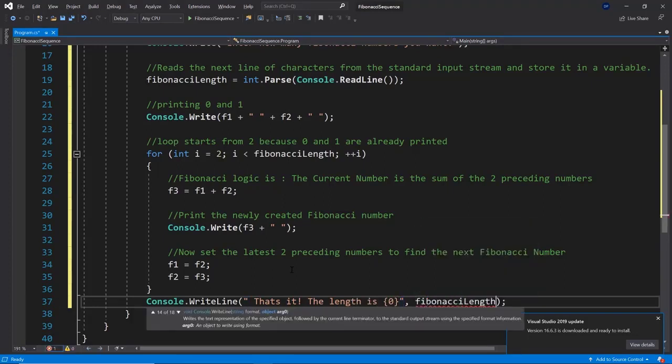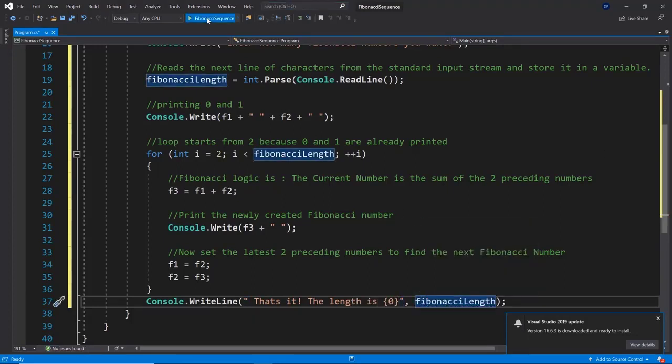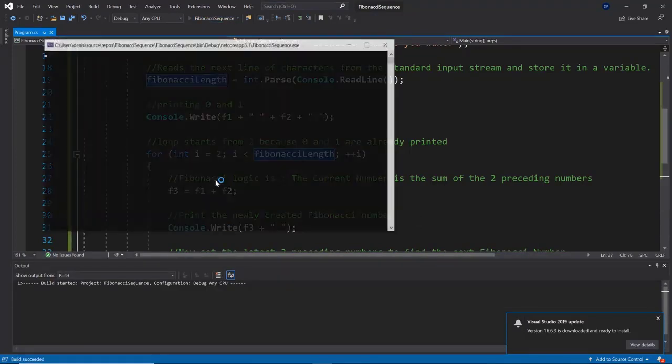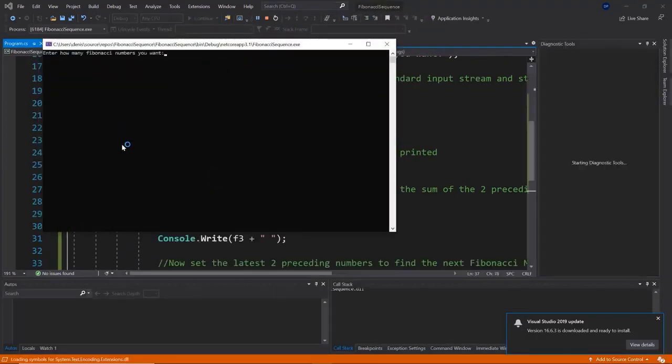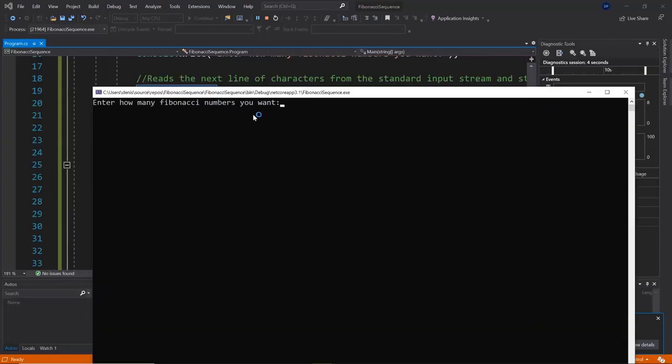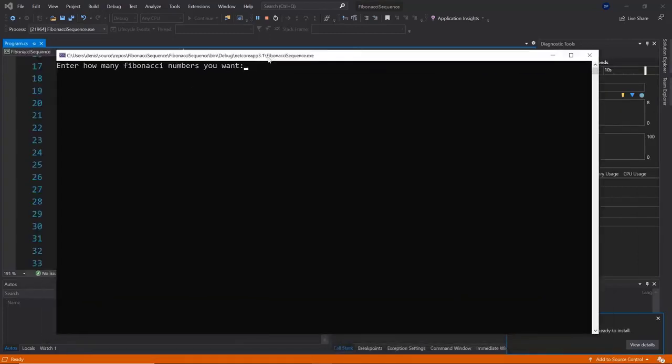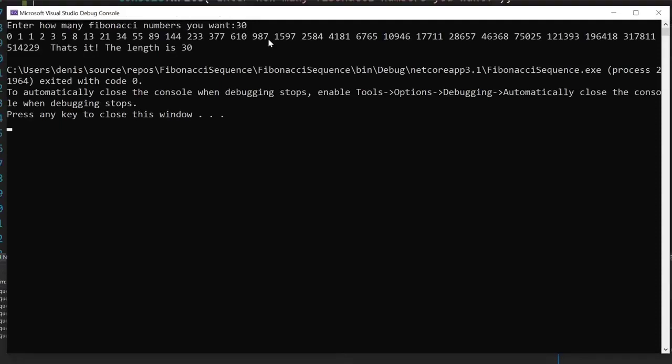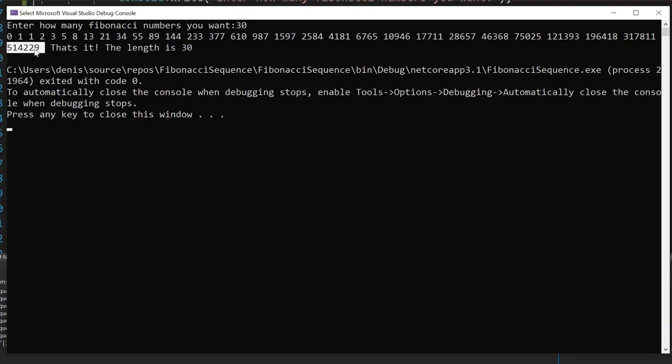Let's run this Fibonacci sequence program and enter a value. Enter how many Fibonacci numbers you want and I'm just going to say give me 30 and there we are. So that's it, the length is 30 and we have the 30th Fibonacci number. You can see the 30th number is 514,229.